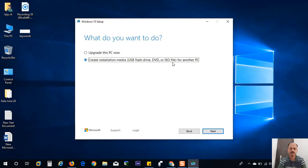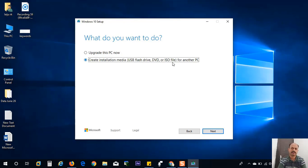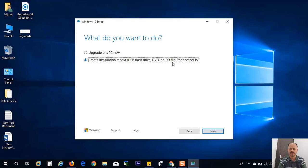If you want to update your current Windows 10 operating system, you can use the first option and it will automatically download the files and install the latest updates to your computer. I will choose the second option, create installation media, and click next.